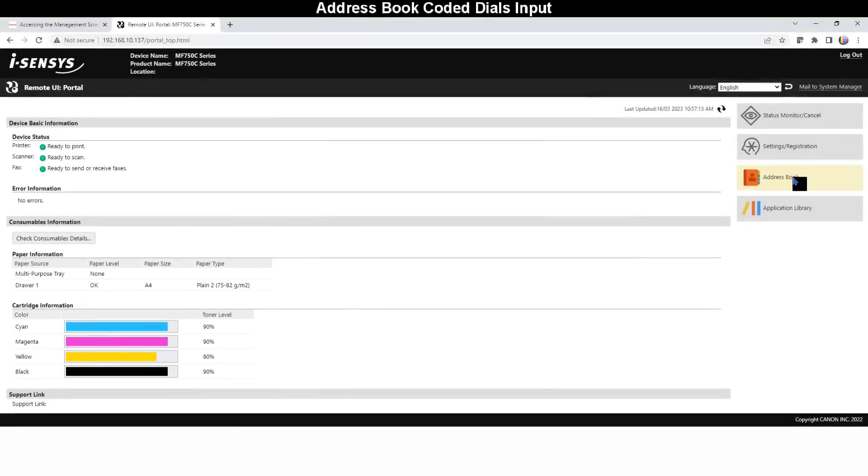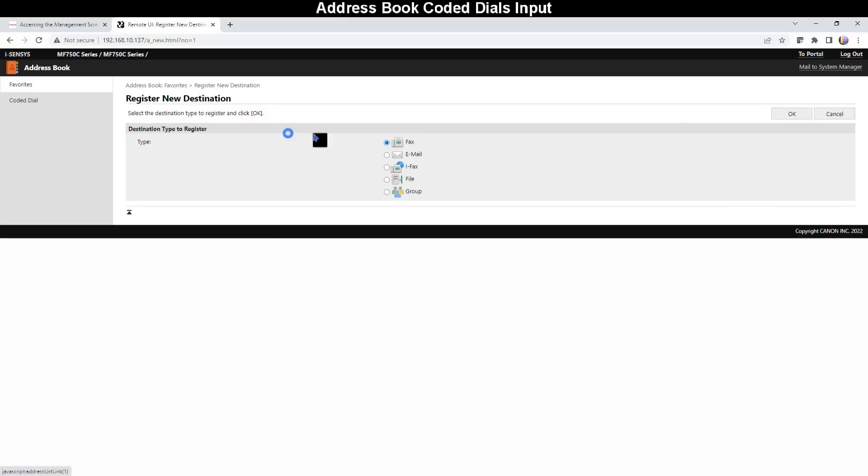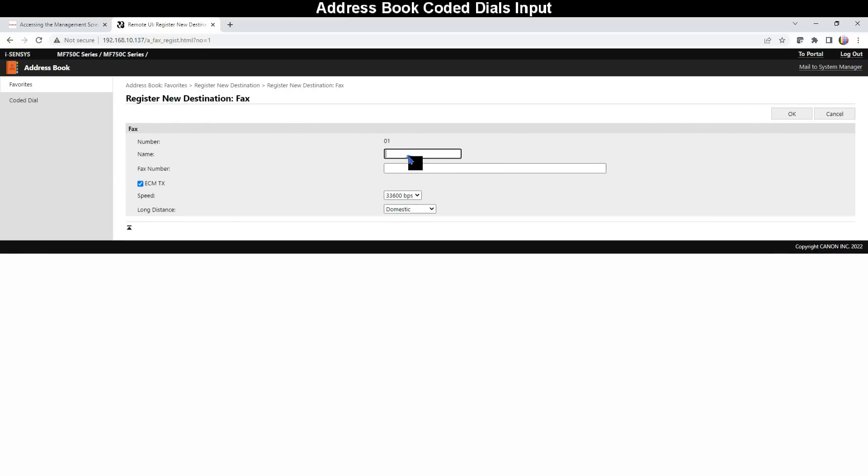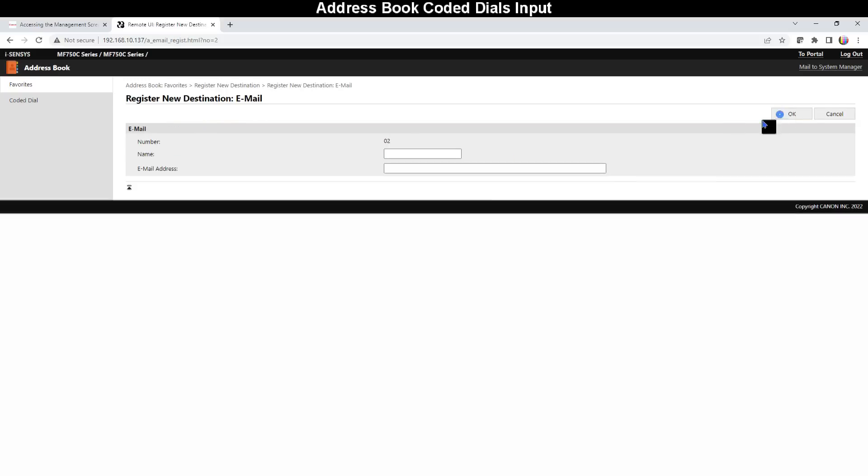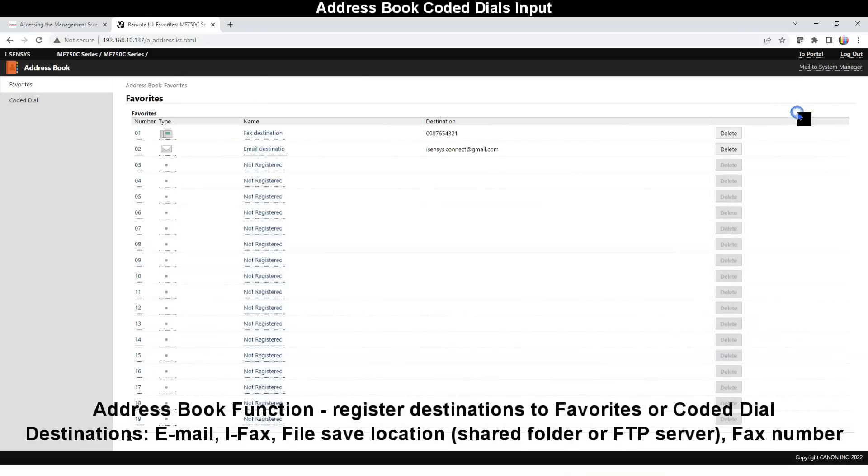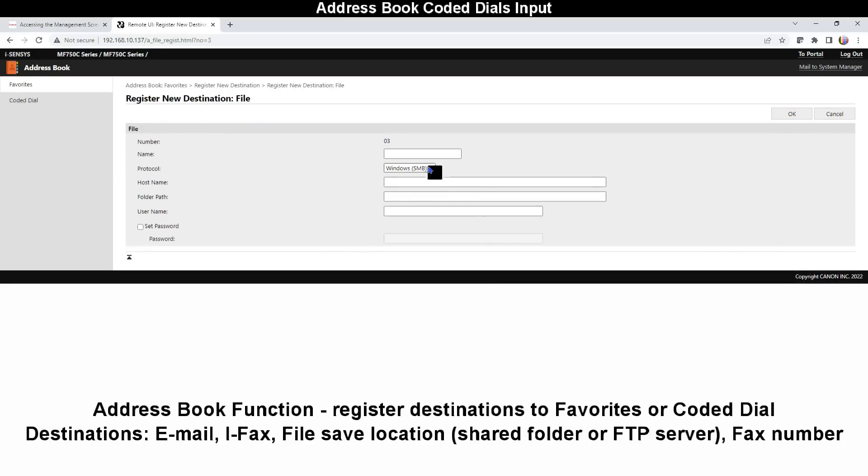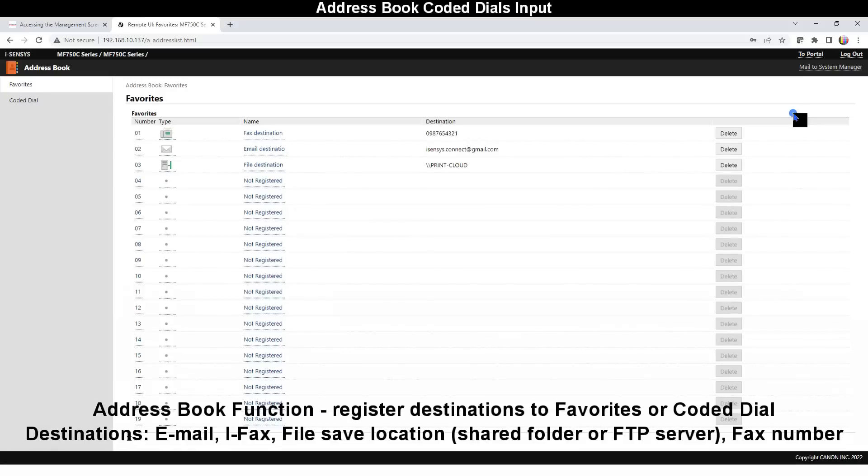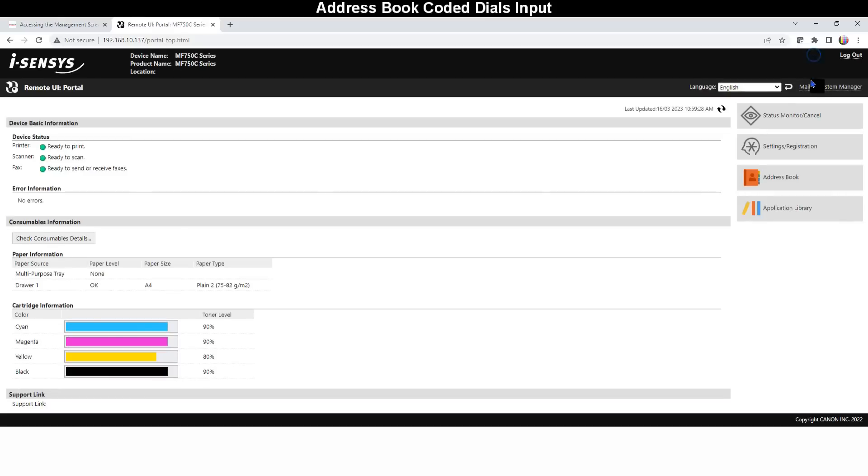Before I get to the fax apps, I enter three destinations into the address book. I input fax destination, email destination, and shared folder destination. If your MF device is not a 4-in-1 supporting analog fax function then these apps are not available.